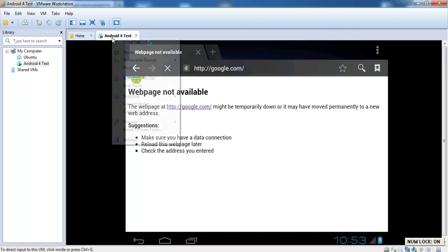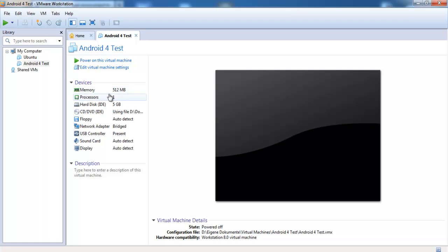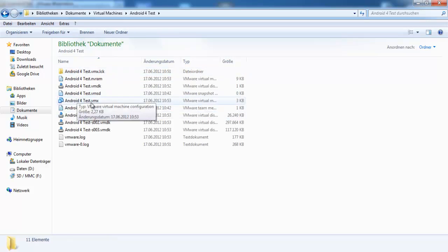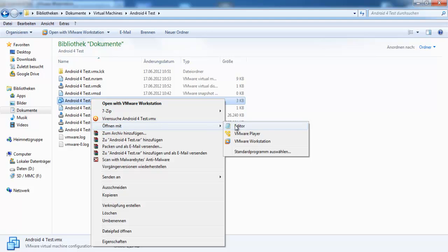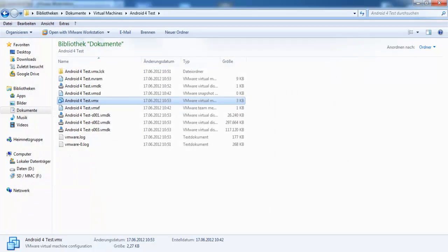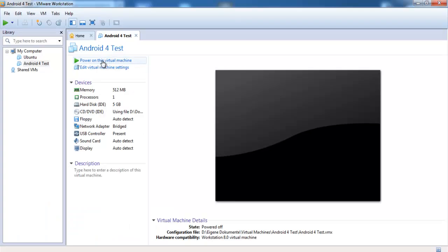You have to shut down the virtual machine and go to the location where it is stored. Open the VMX file with a text editor. Here you see the network adapter type — it's an Intel E1000. You have to change it to VLAN. Save the changes, go back to VMware Workstation, and start your virtual machine again.